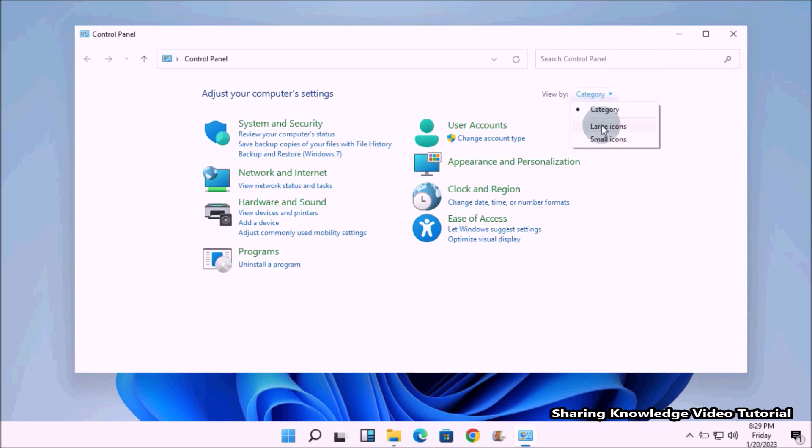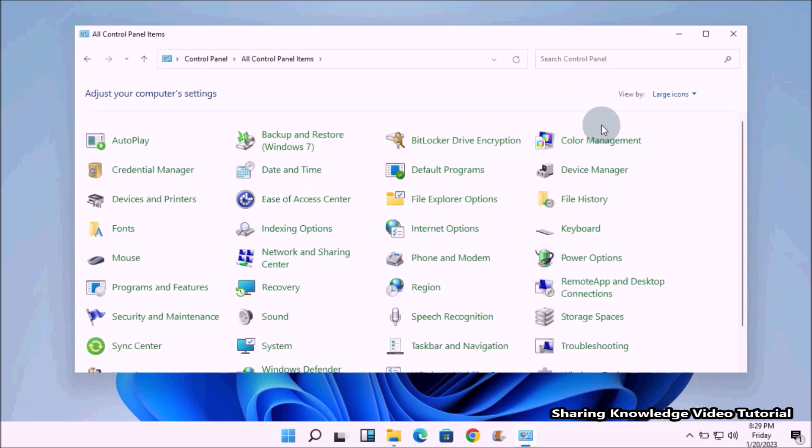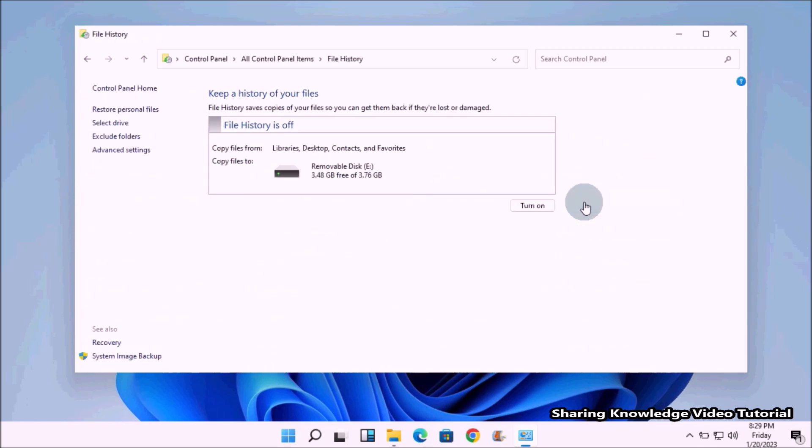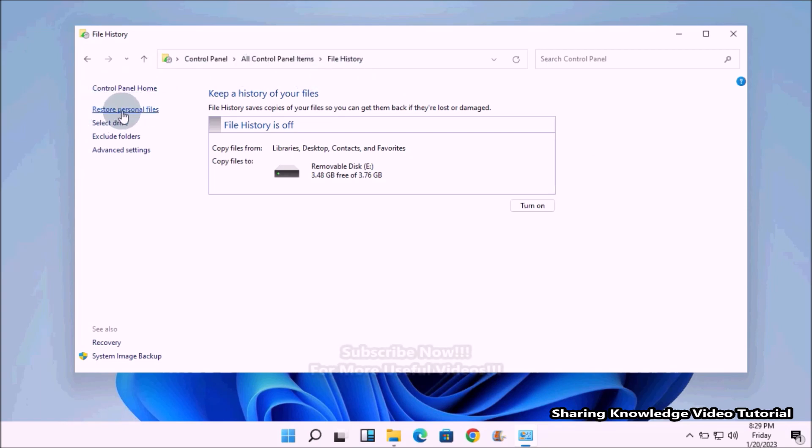Under Control Panel settings, now click on the File History settings. In the File History settings here, in the left side additional File History settings, you can restore files and folders by clicking on 'Restore personal files.' Click on it.